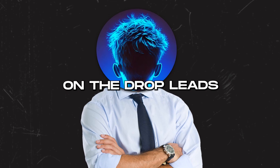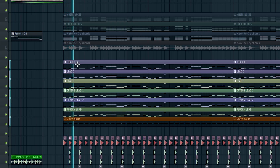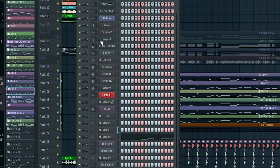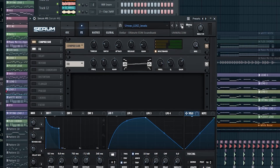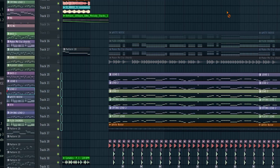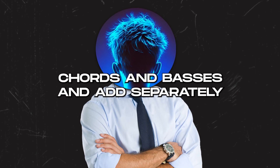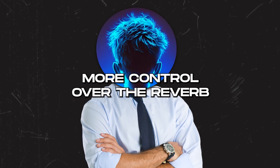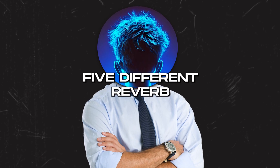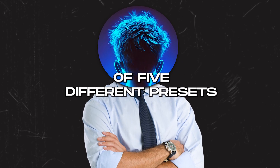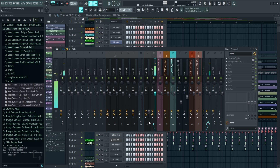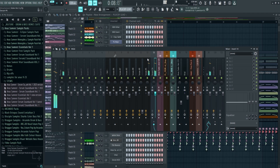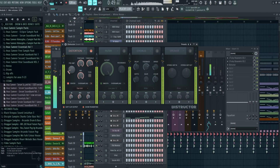Now let's work on the droplets. The first thing I am noticing is that you are not removing the reverb from the presets. In the drops you should remove the reverb from your droplets, chords and basses and add it separately so you have more control over the reverb instead of having like 5 different reverb presets. Now I have linked all the layers to this bass. Let's add some effects - just some distortion.